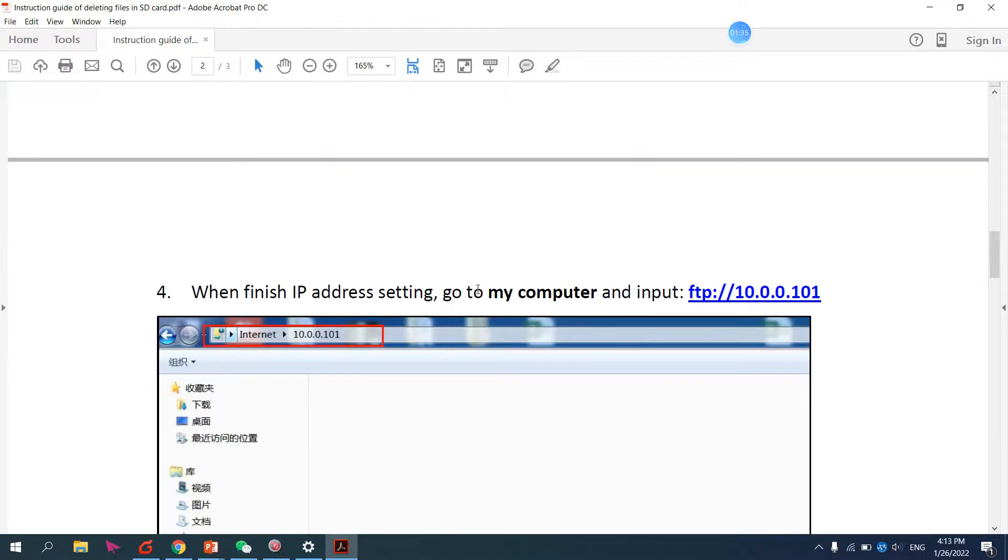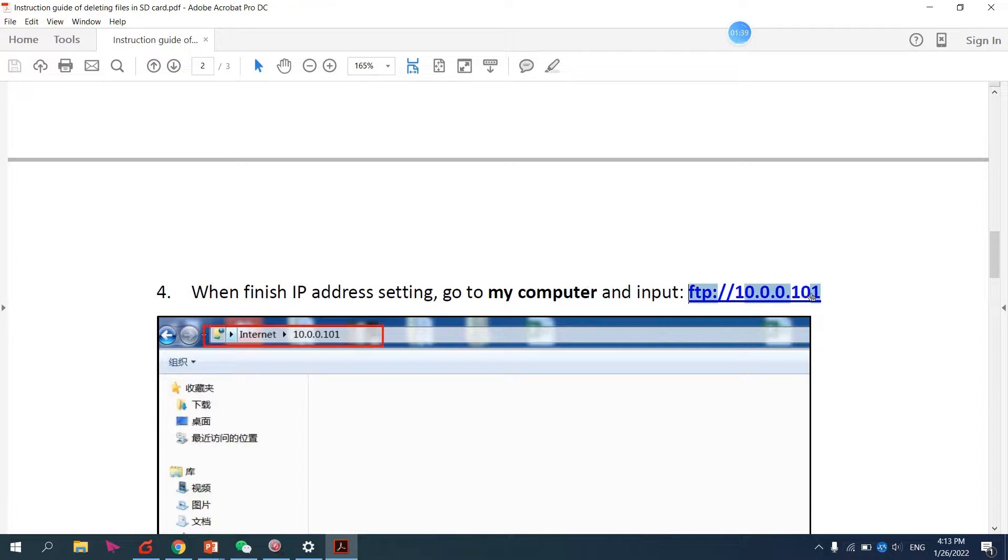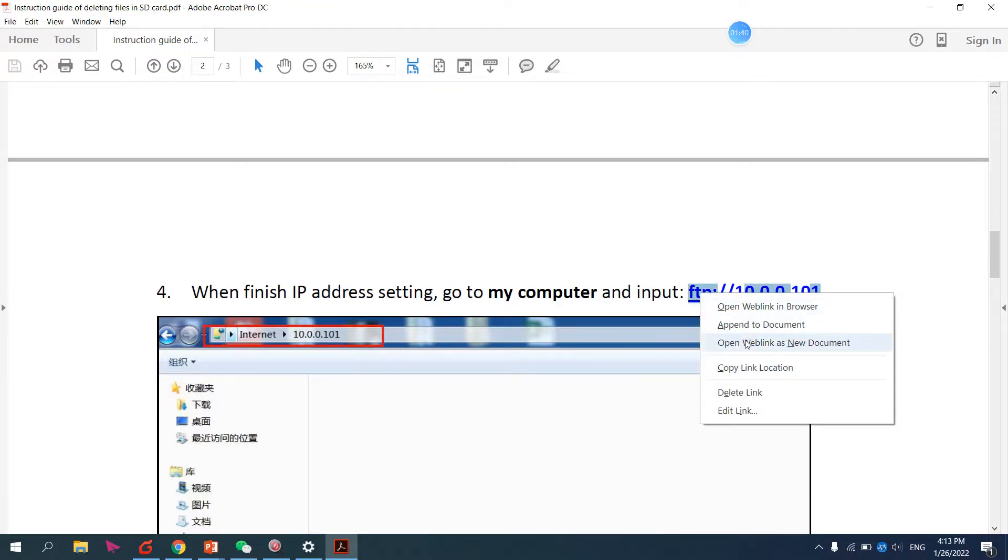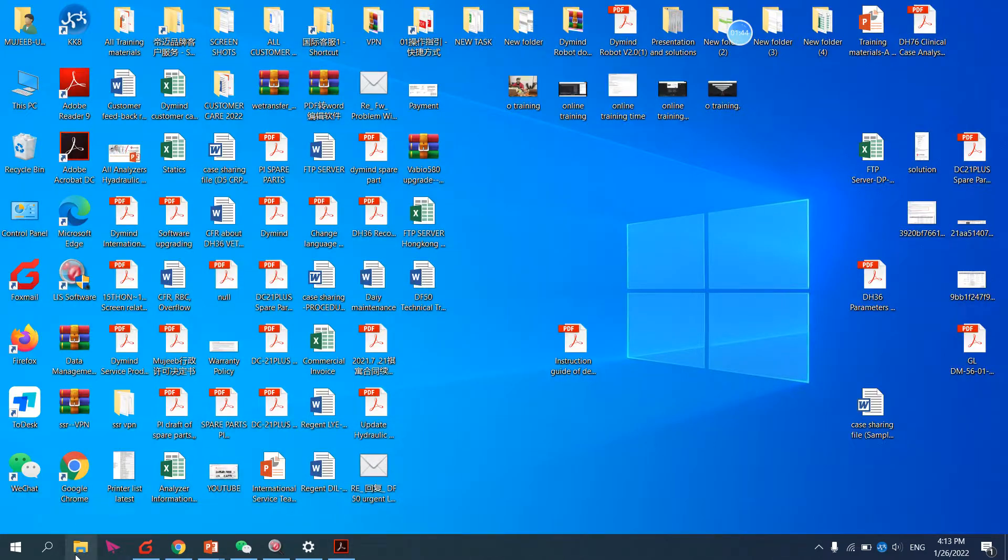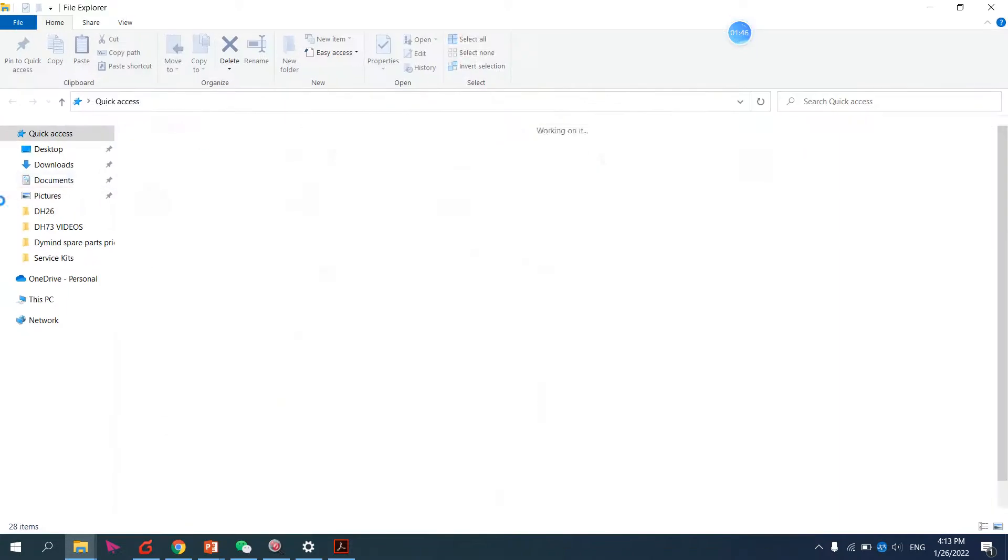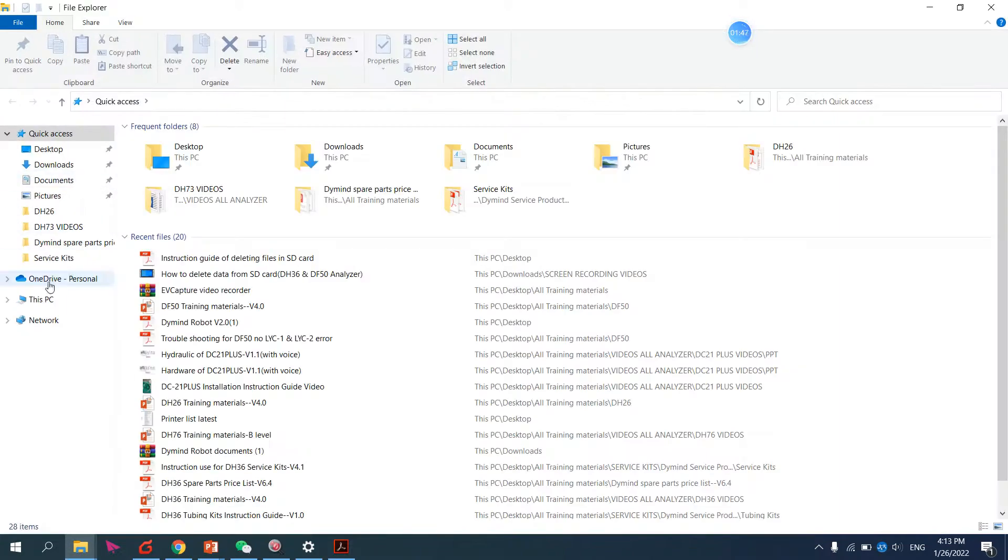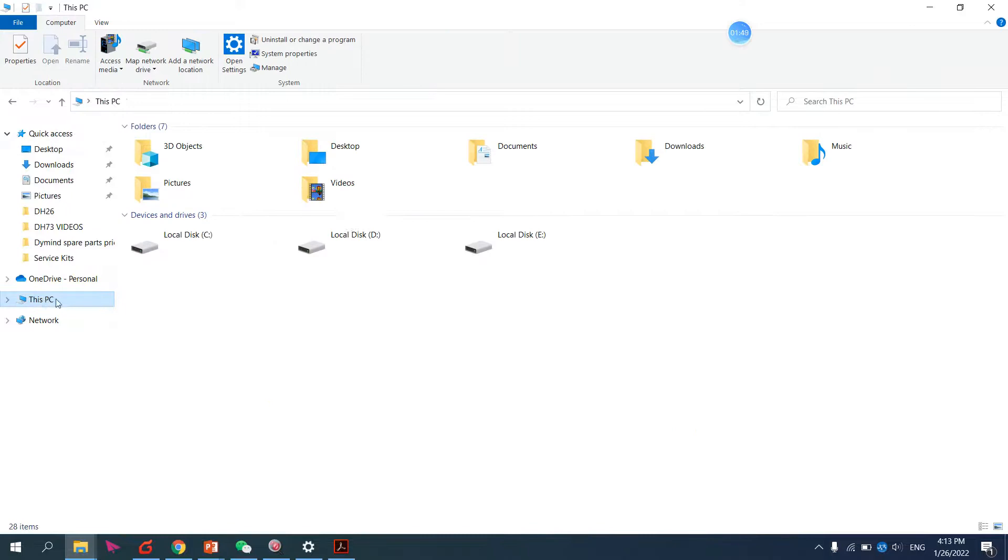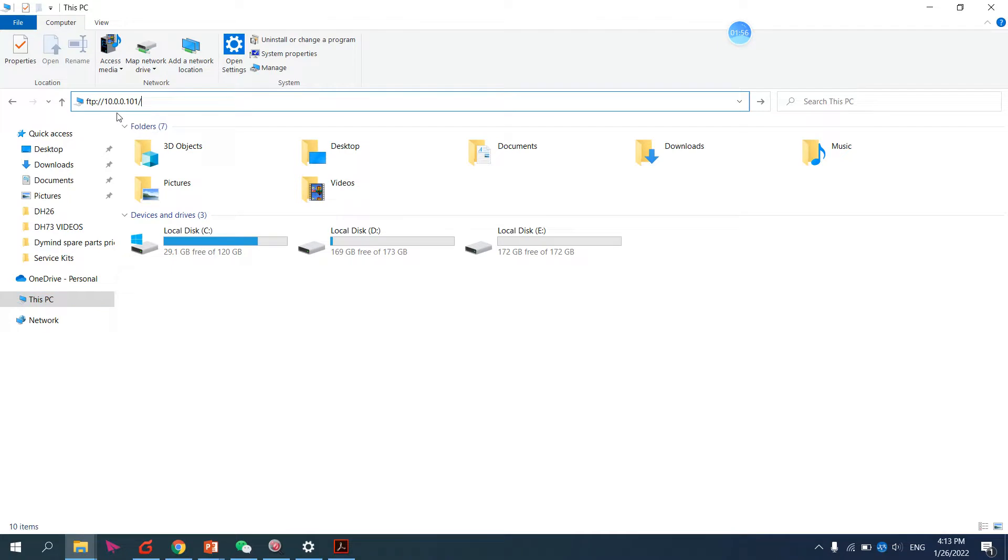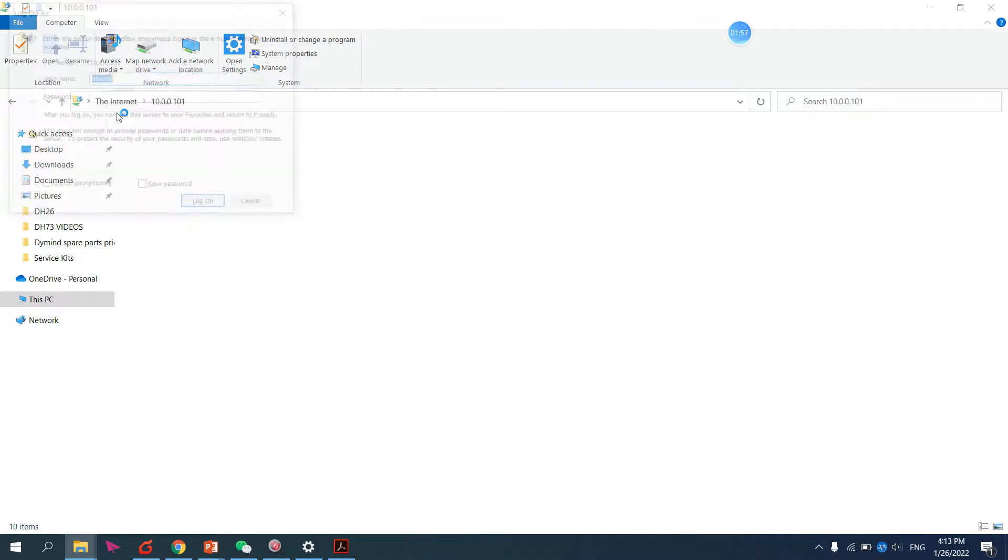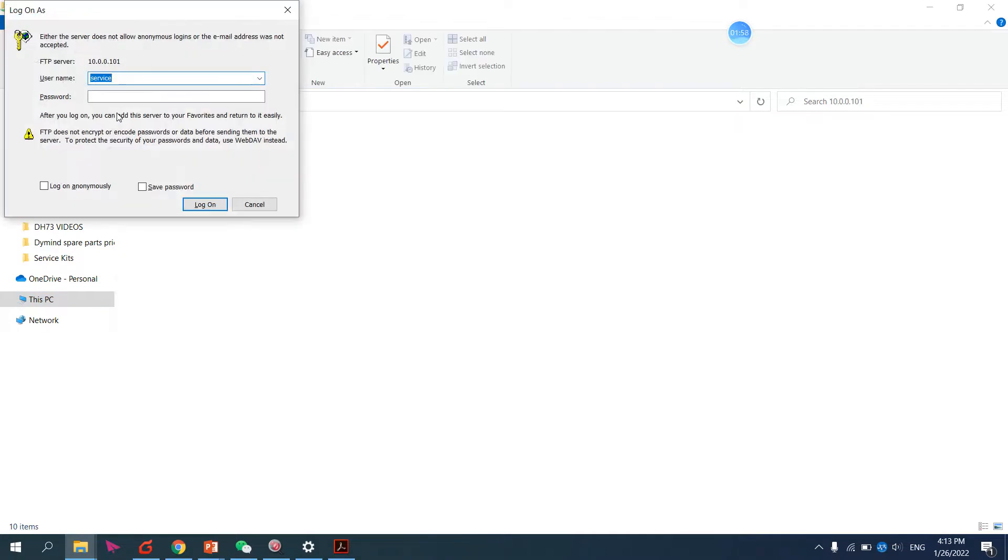Just copy this IP address and go to This PC (My Computer). Then paste the IP address here and press Enter.